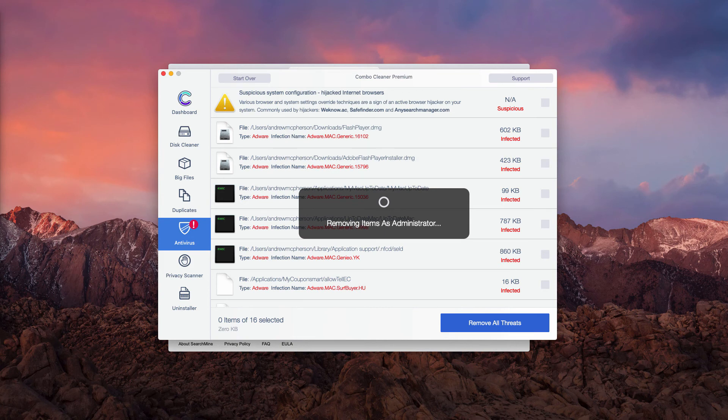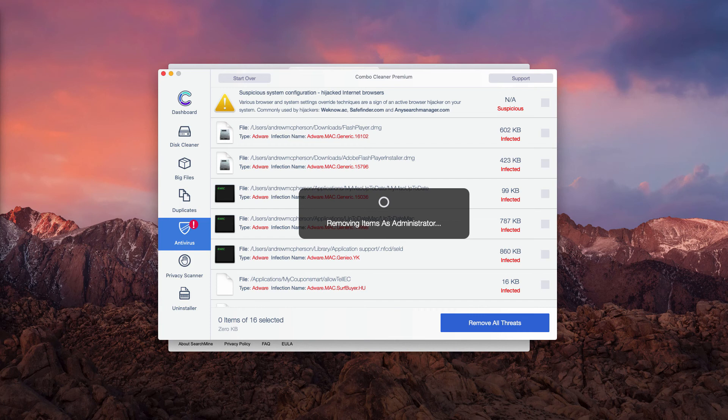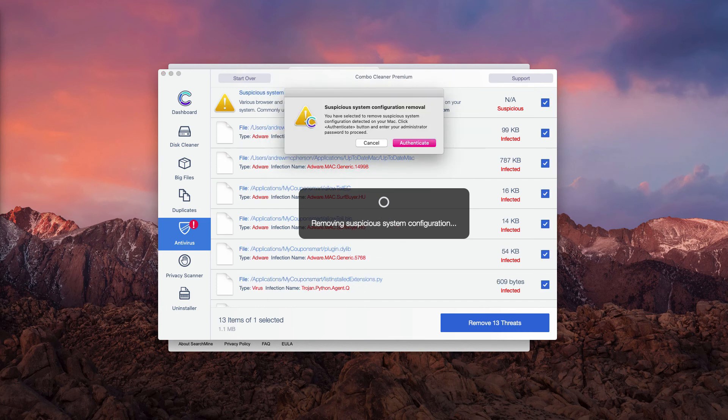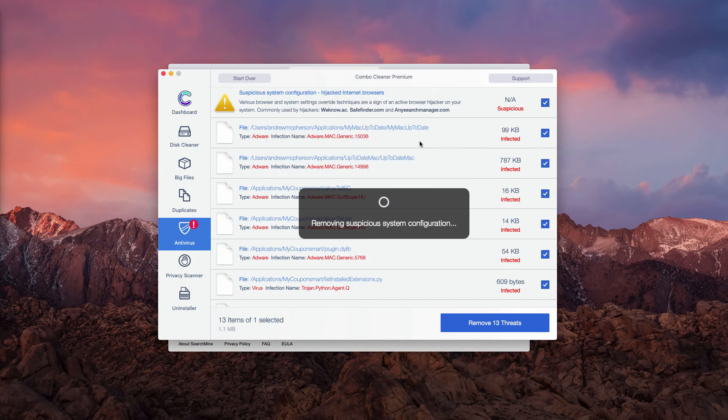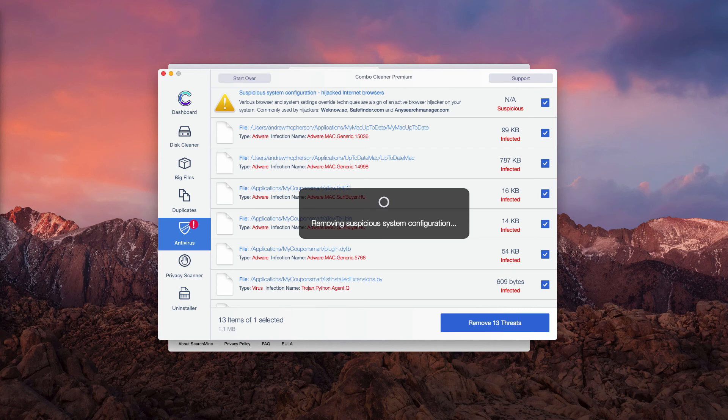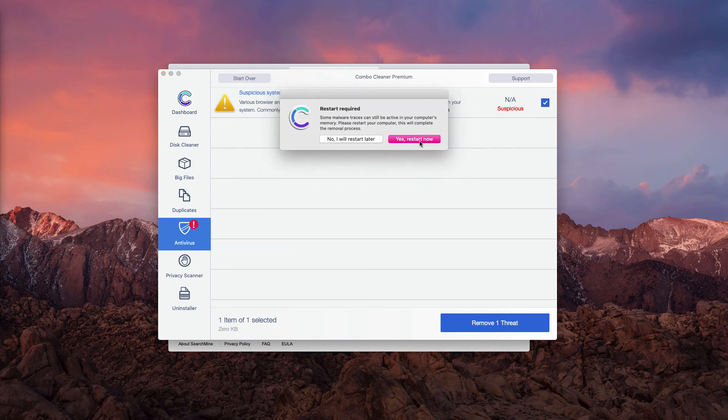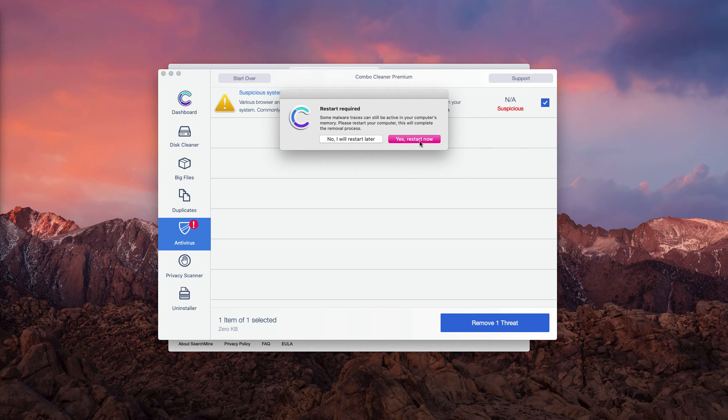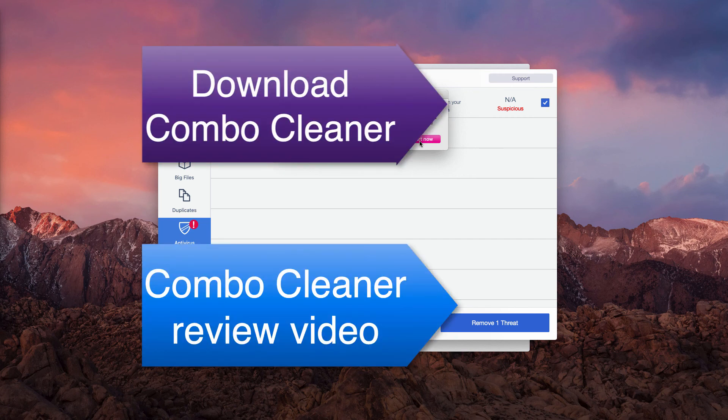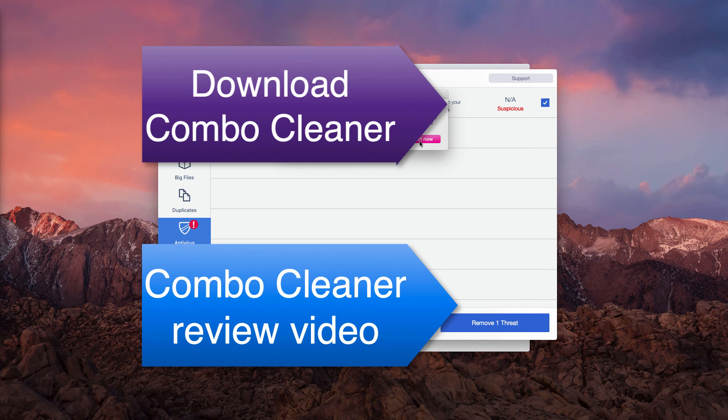So, Combo Cleaner is a great tool to fix your Mac. It initially comes as a free scanner. However, it performs a great analysis of your computer and helps you to establish all other problems that your Mac may be experiencing.